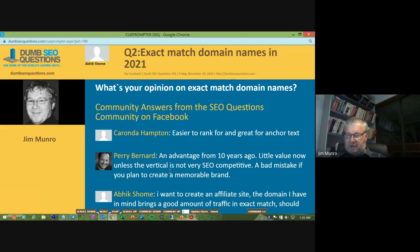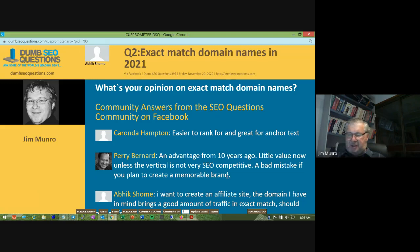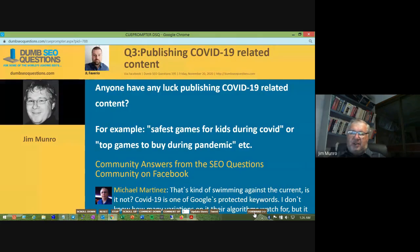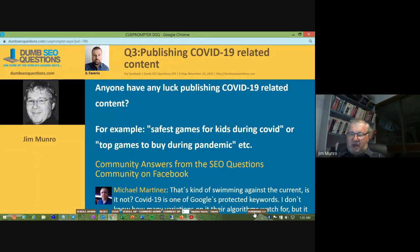We should also point out Perry Bernard and all the other people who give up their time to answer questions as soon as they appear on the Dumb SEO Questions Facebook group. Question three from Jail for Verio is titled 'Publishing COVID-19 related content.' He asks: 'Anyone have any luck publishing COVID-19 related content — for example, safest games for kids during COVID, or top games to buy during the pandemic?'